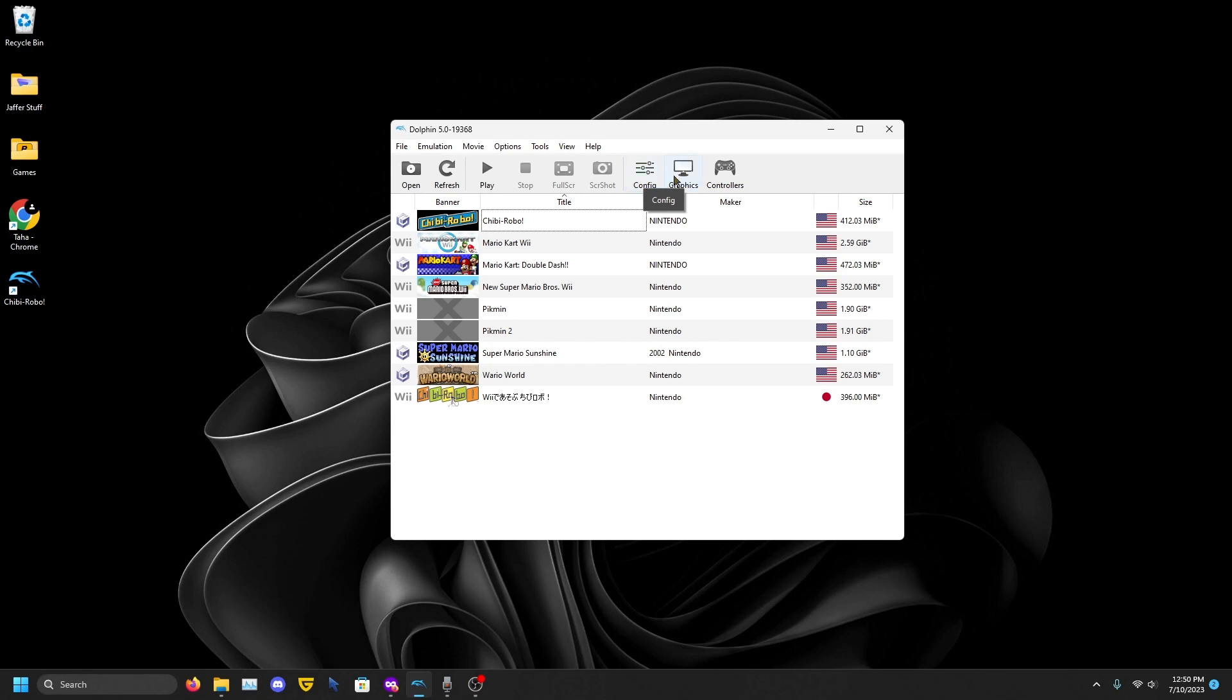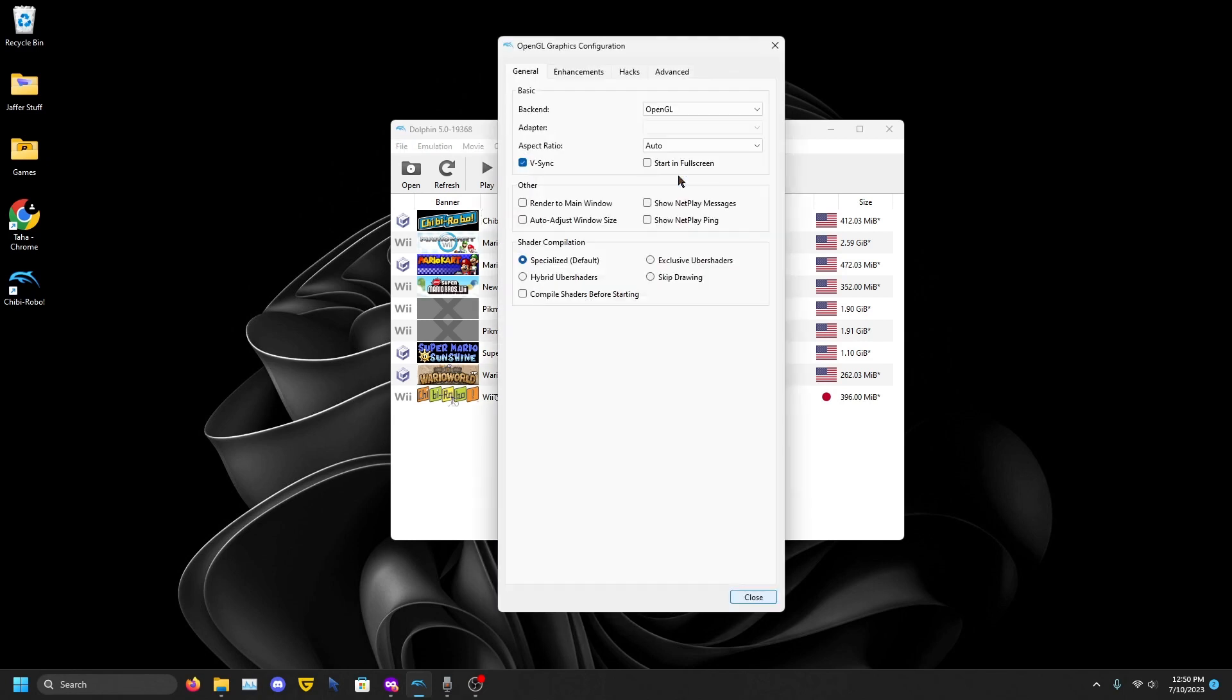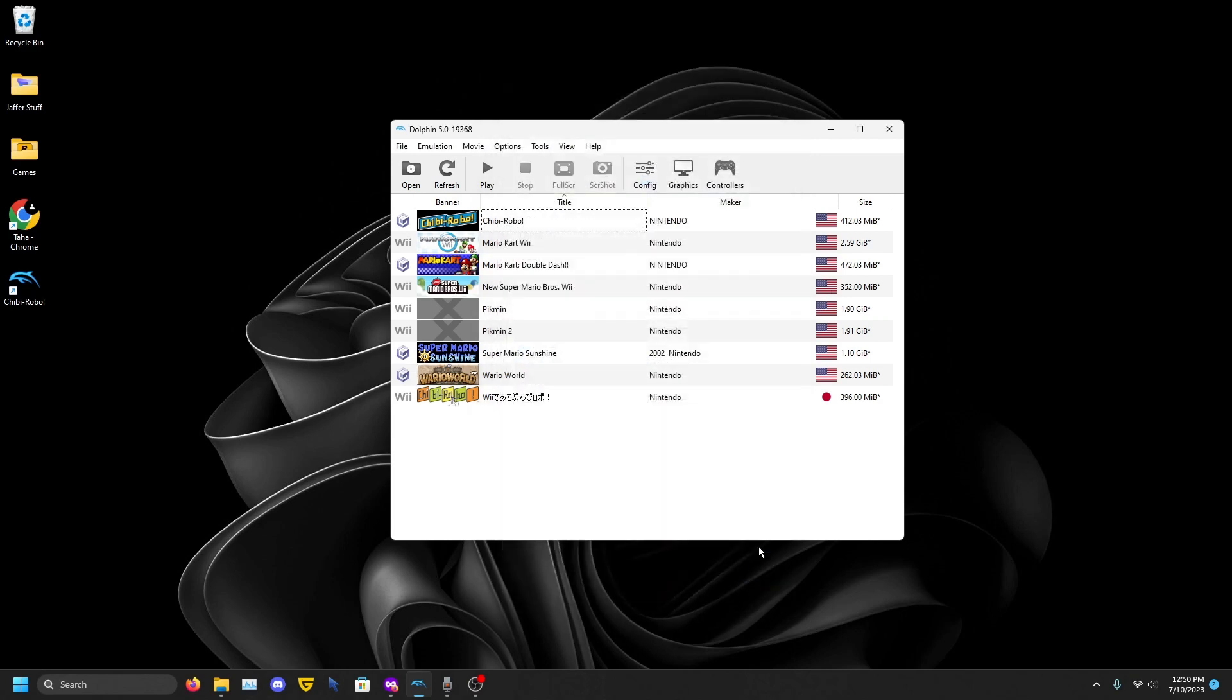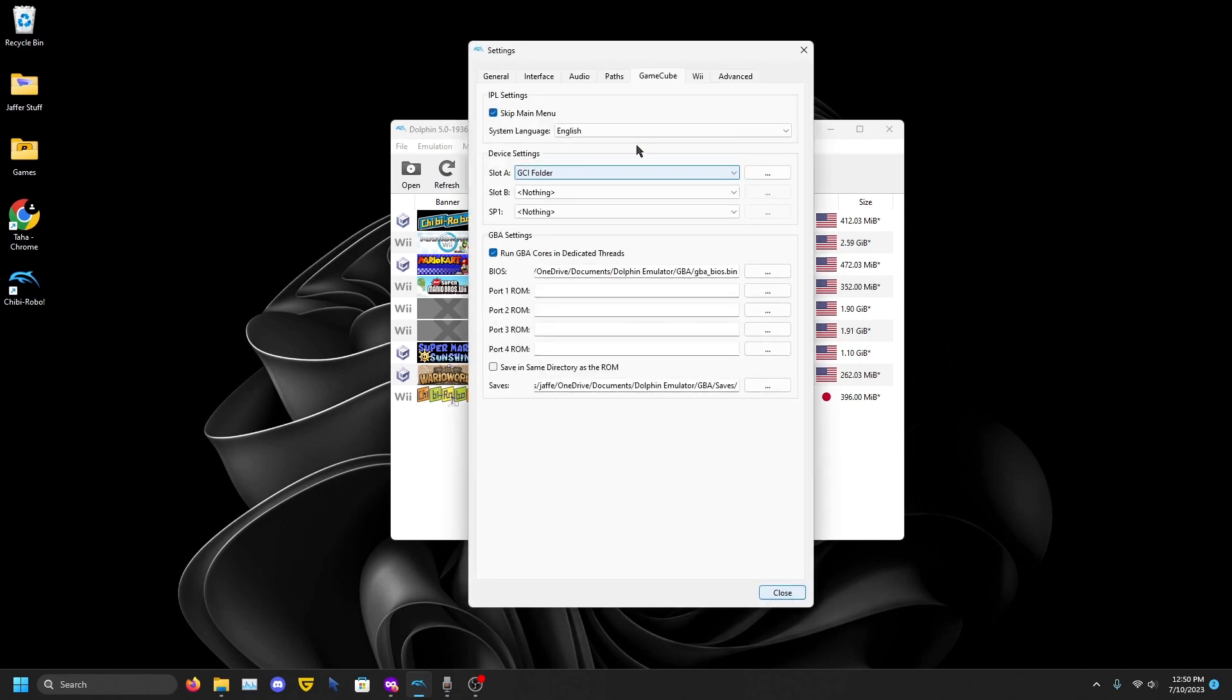Once you have all that set up, you want to go to Graphics, Advanced, go to Texture Dumping. You want to enable that and make sure these two are also enabled. Then close that.